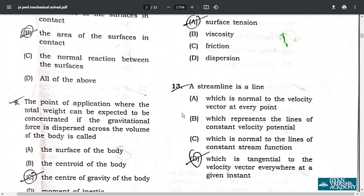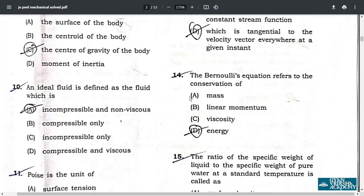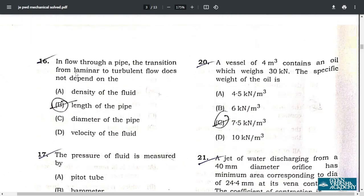Question 14: the Bernoulli equation refers to the conservation of energy — answer is option D. Question 15: the ratio of the specific weight of a liquid to the specific weight of pure water at a standard temperature is called specific gravity — option B. Question 16: in flow through a pipe, the transition from laminar to turbulent flow does not depend on the length of the pipe — option B.